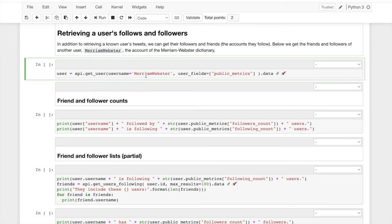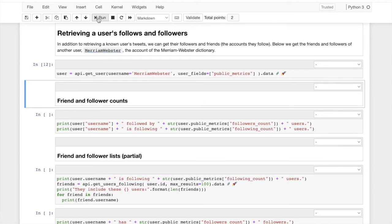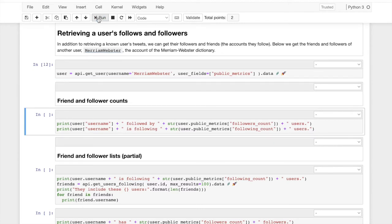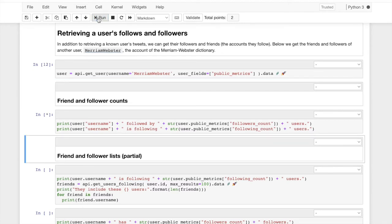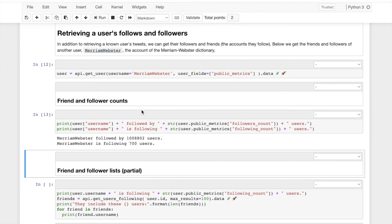So we're going to access Merriam-Webster, which is the public account of the Merriam-Webster dictionary. And we're looking into it because I think it's really funny. We can see that it's got about a million, just over a million users. It only follows 700 users. We can, of course, verify that.